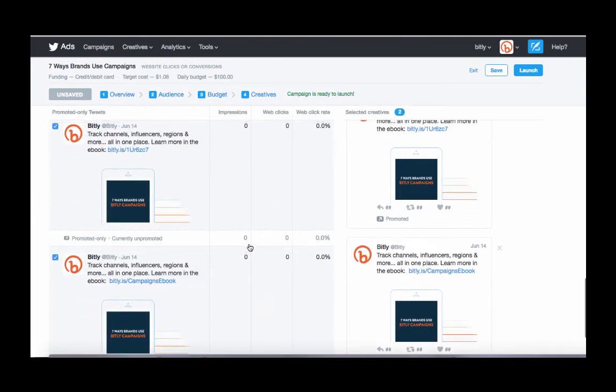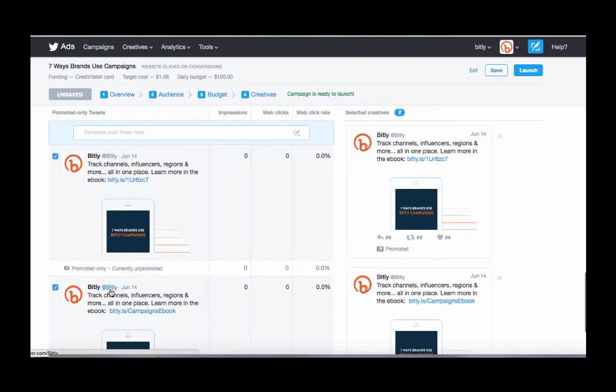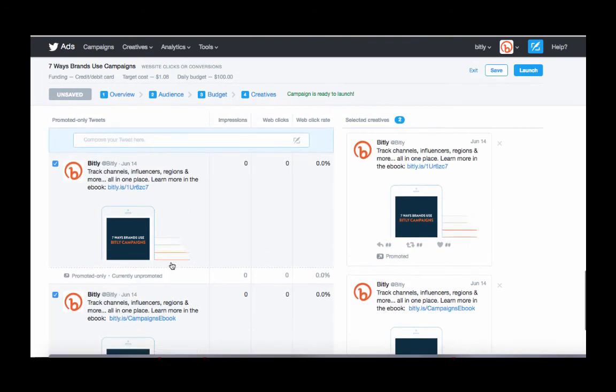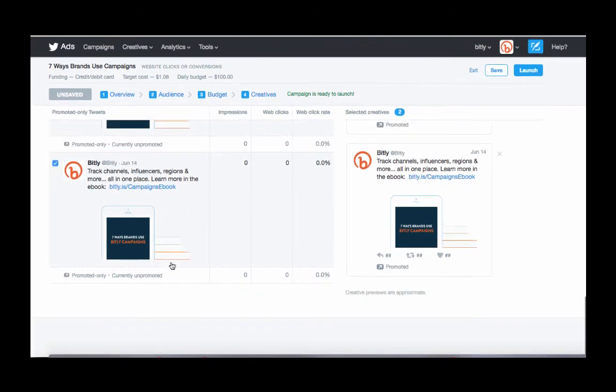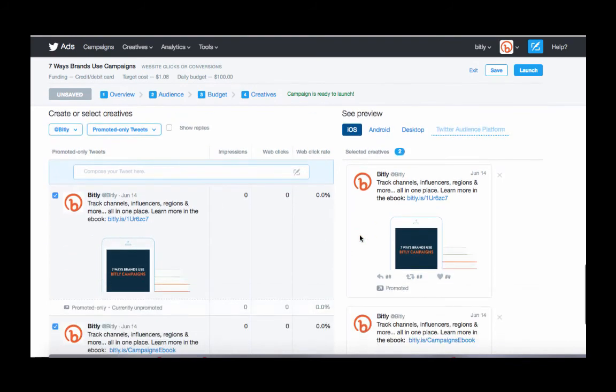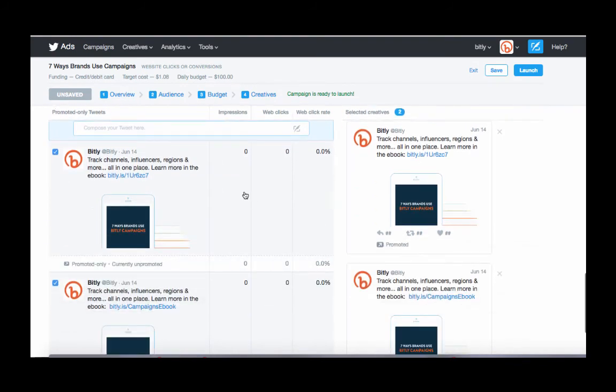Alright, so now we have the two tweets that we're going to do an A-B test for. And we're ready to launch our campaign. So all you need to do here is do one last check to make sure there's no typos and then hit launch.